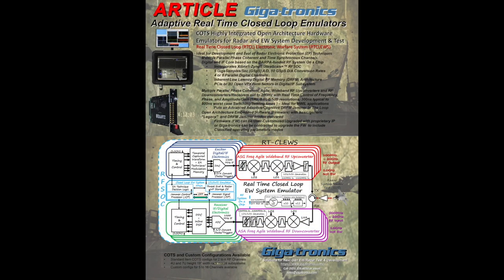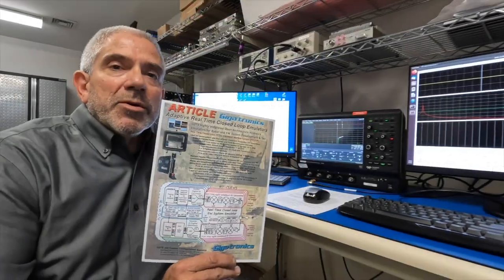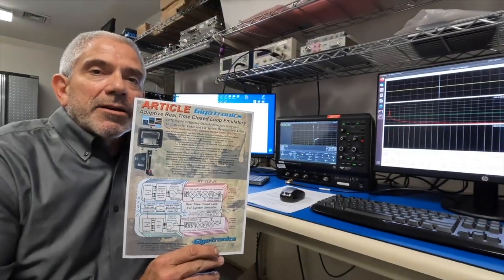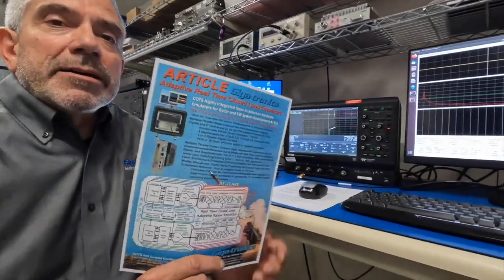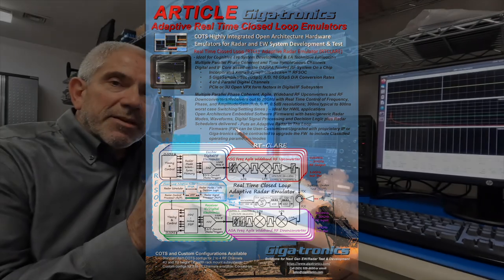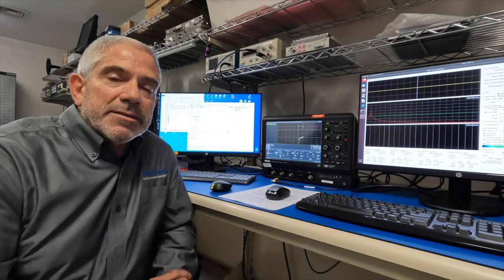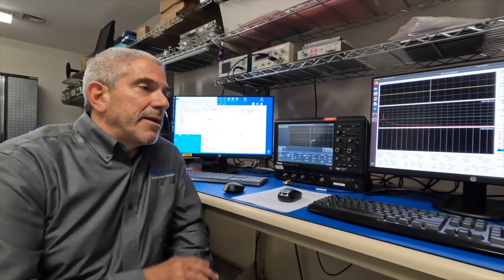Article, the Adaptive Real-Time Closed-Loop Emulator. There's both an Adaptive Radar Emulator and a Cognitive Electronic Warfare System Emulator. We're going to be showing you a very specific feature set that both of those entities, who are foes in the electromagnetic spectrum dominance battle, can leverage. We'll show you some of that feature set today.